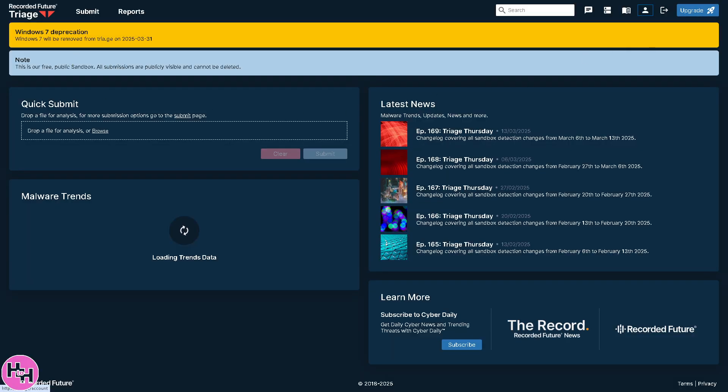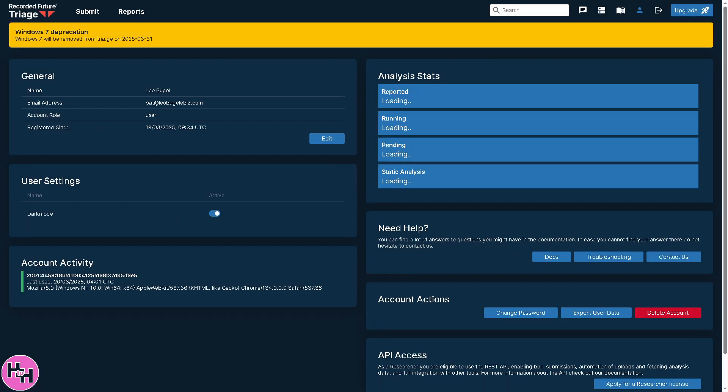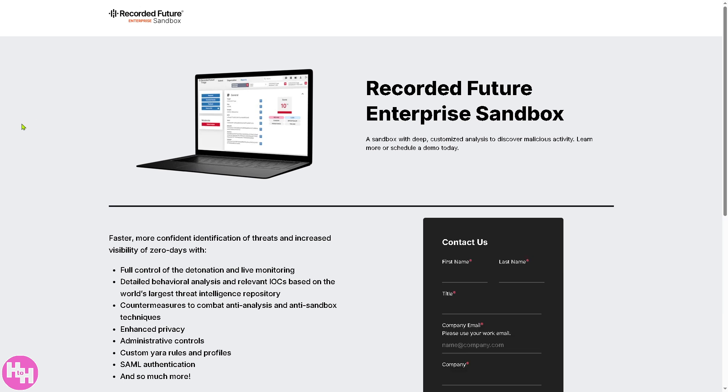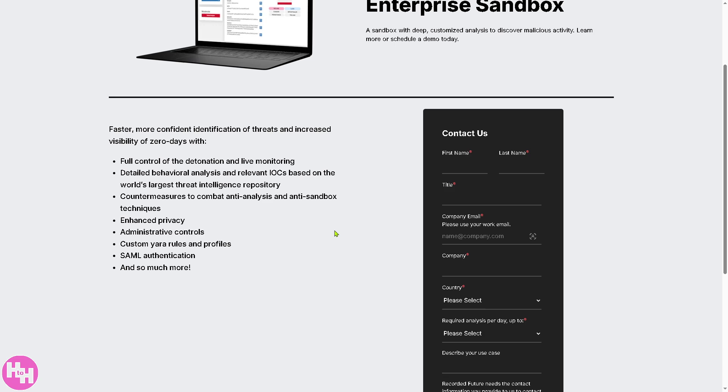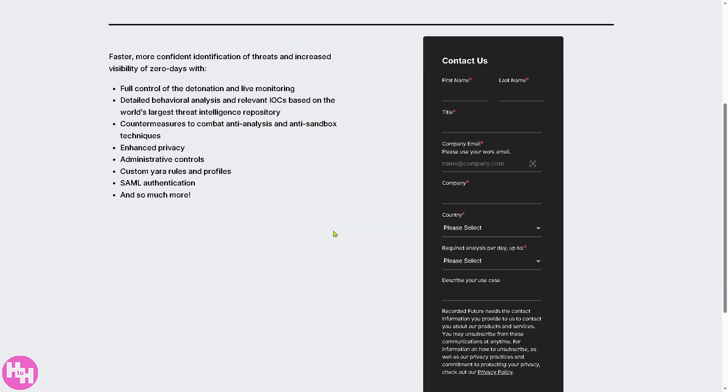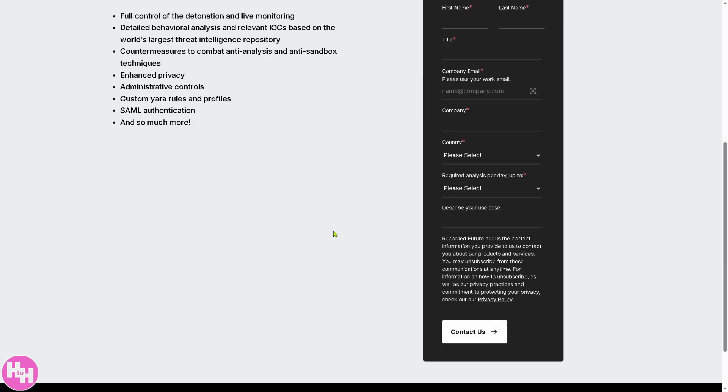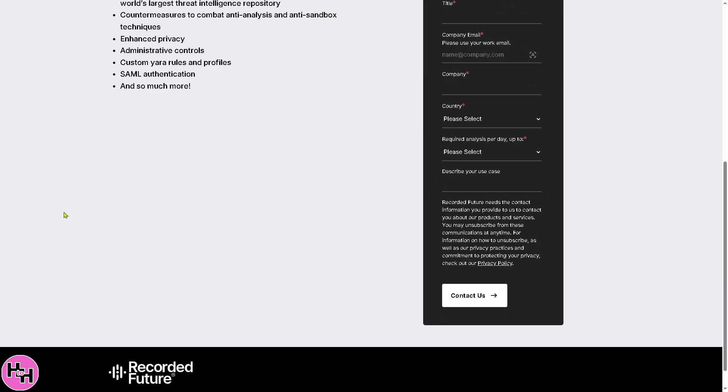Next is going to be the account. Account is going to be settings if you wanted to create an analysis test. But the thing is, what's more important is going to be the upgrade button. If you feel that triage is going to be the intelligence threat software for your company, you might want to scale up to have faster, more confident identification of threats and increase visibility of zero days with all of these. Again, all I have to do is provide the information needed here on the form and contact with the triage.